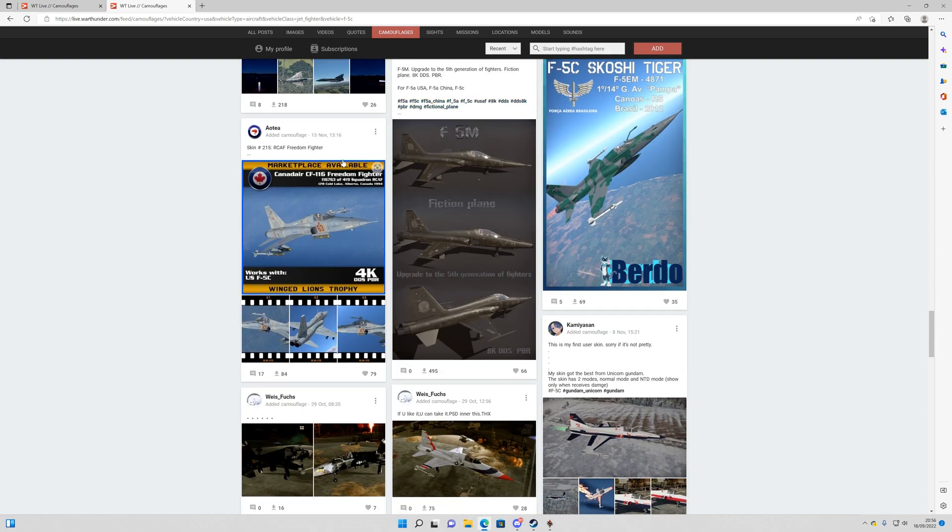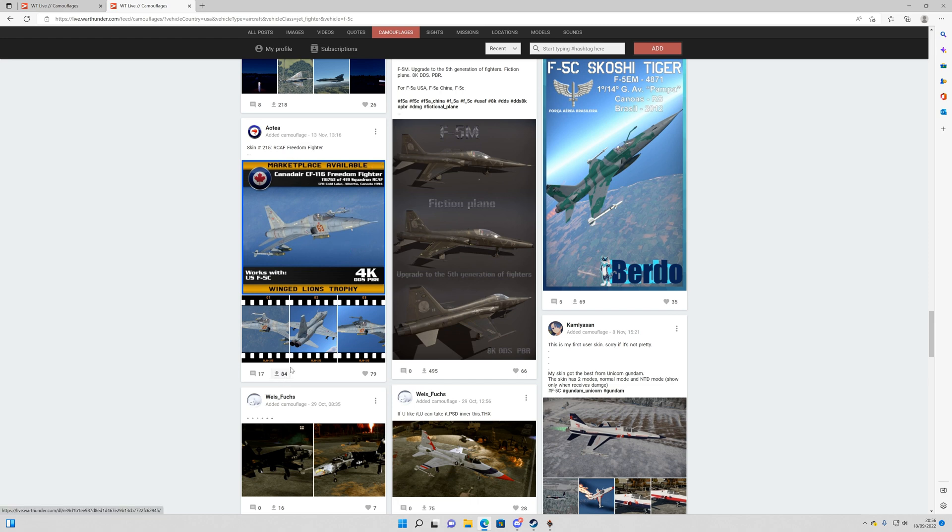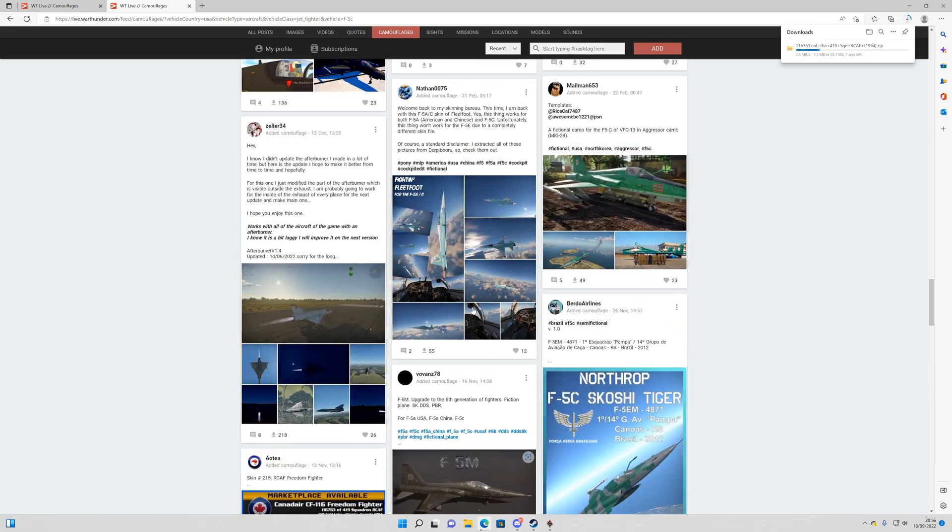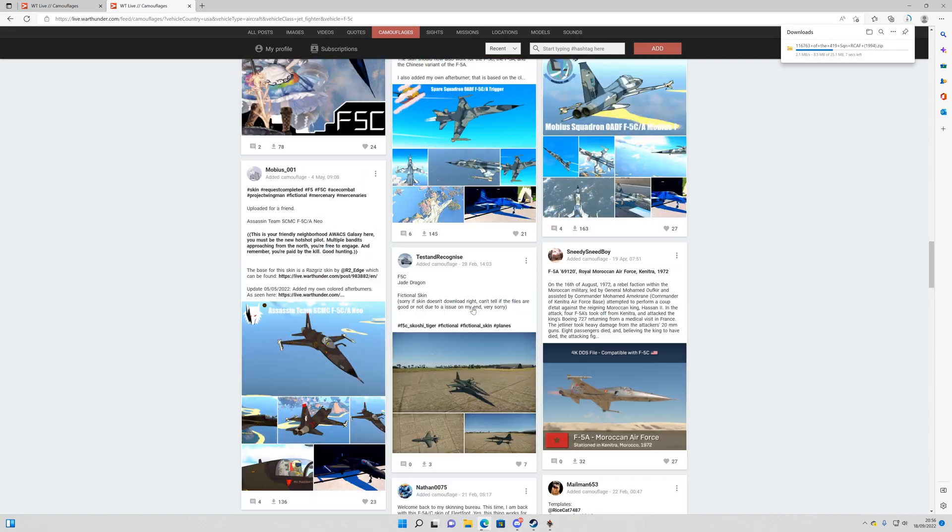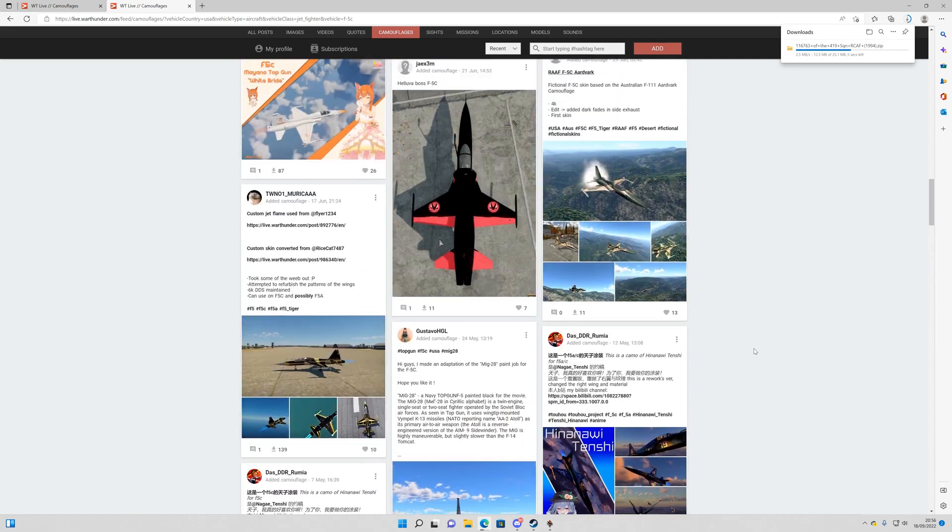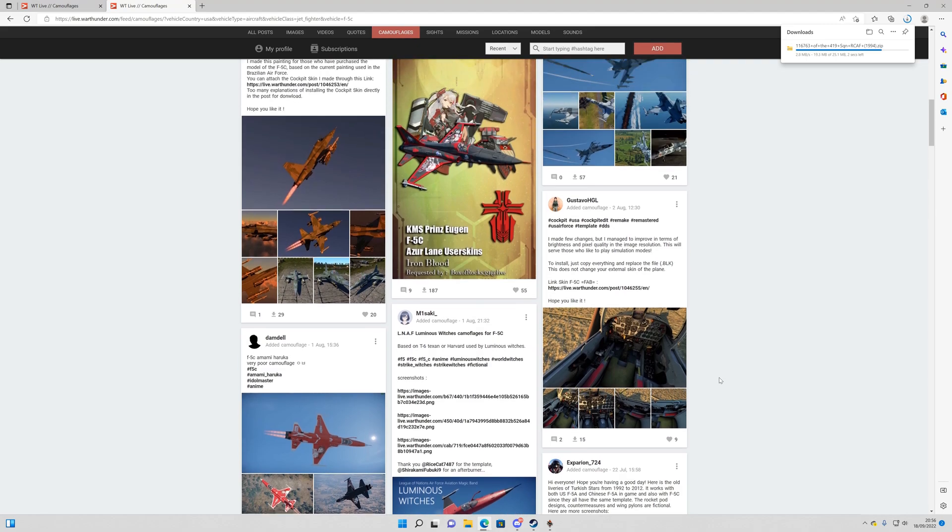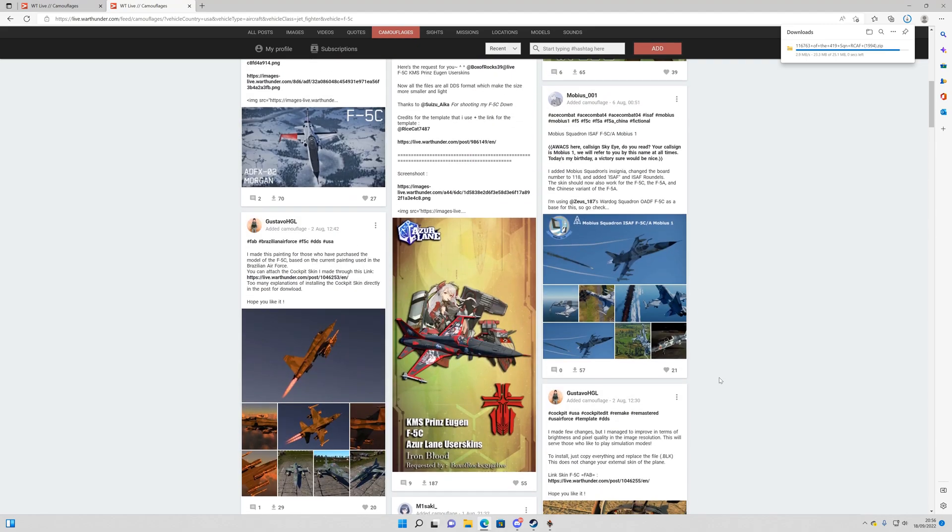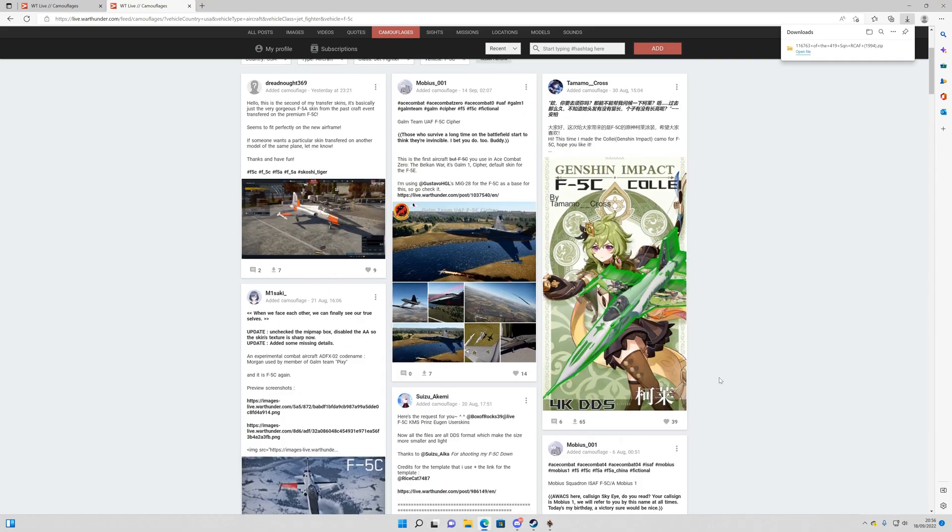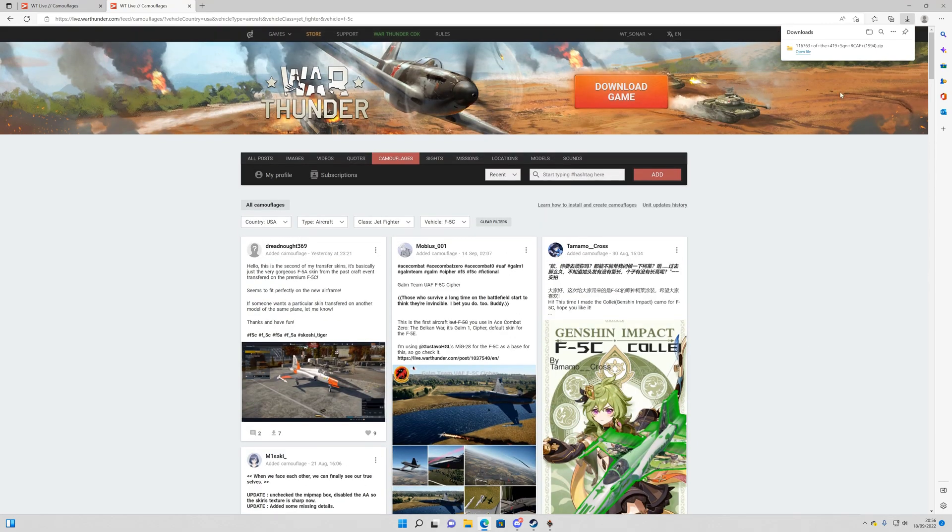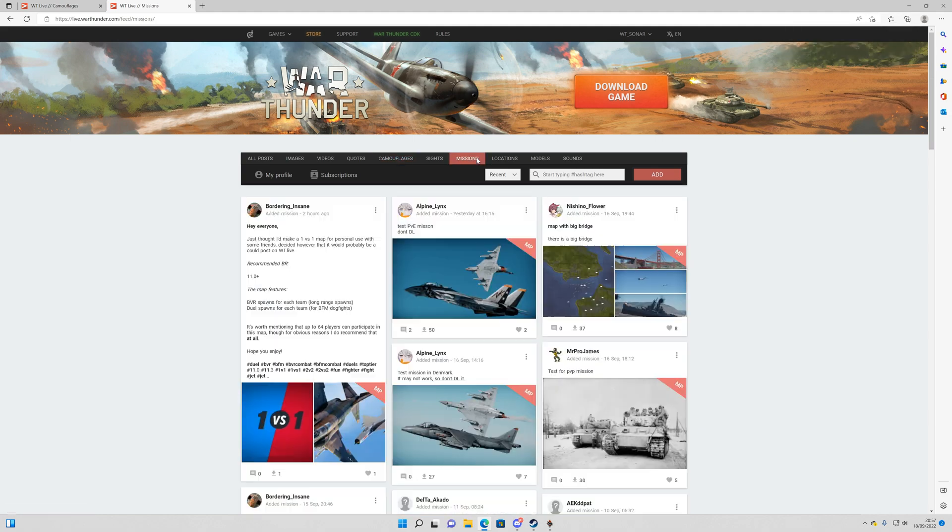So let's go for this one here. So this is a Royal Canadian Freedom Fighter skin. So it's got a few downloads already. So let's download it here. So it will download up here in your downloads section of your page. So downloads now complete.